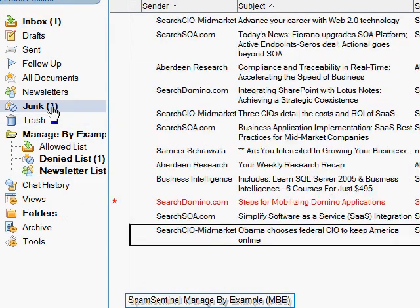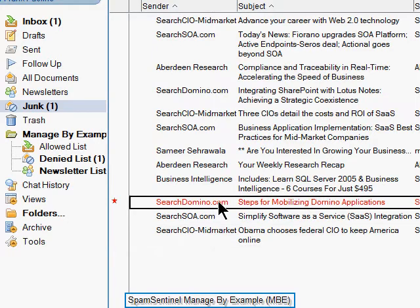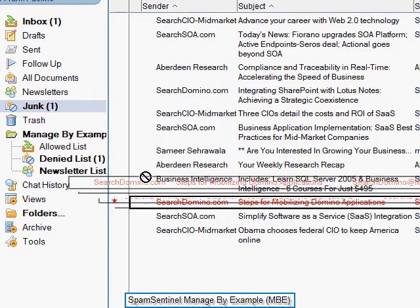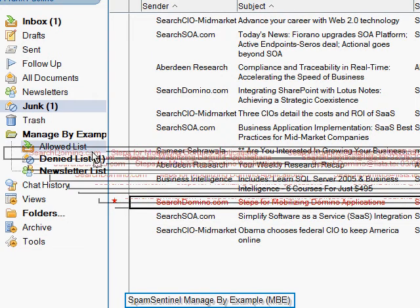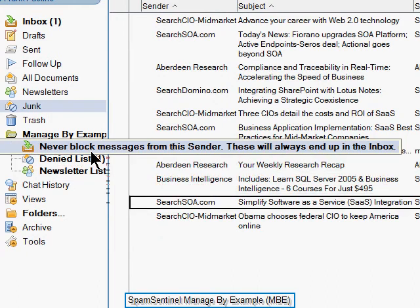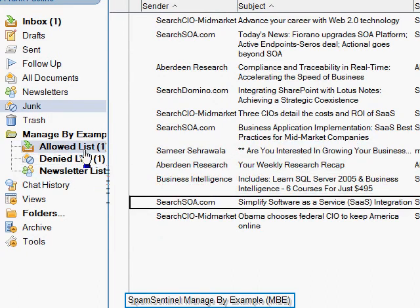In the Junk Mail Folder, to stop messages from being sent to the Junk Mail Folder, drag them to the Allowed List, and from that point on, that sender will never be blocked again.